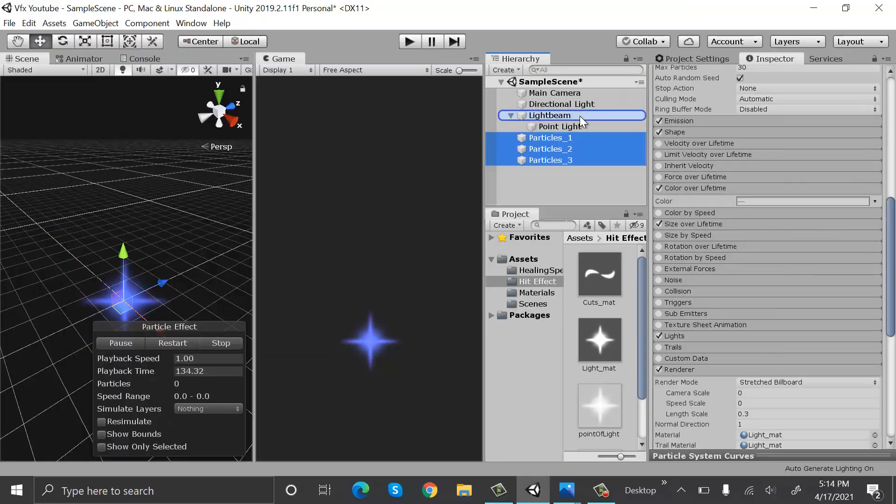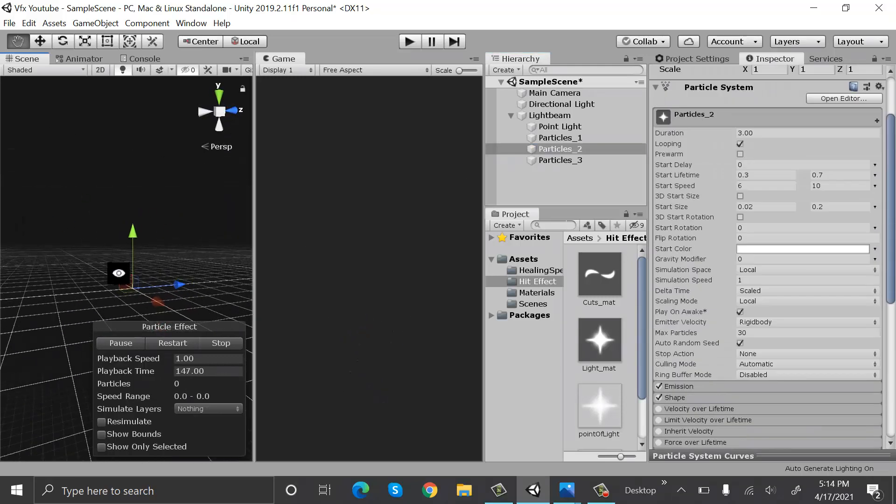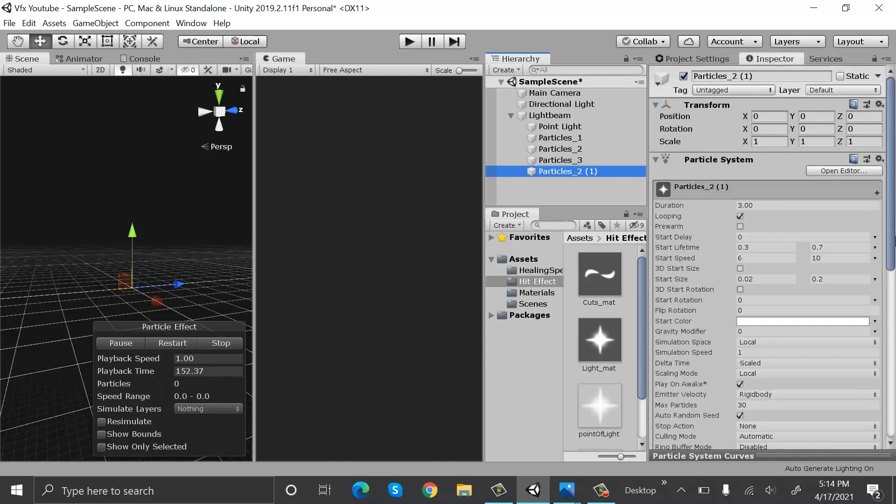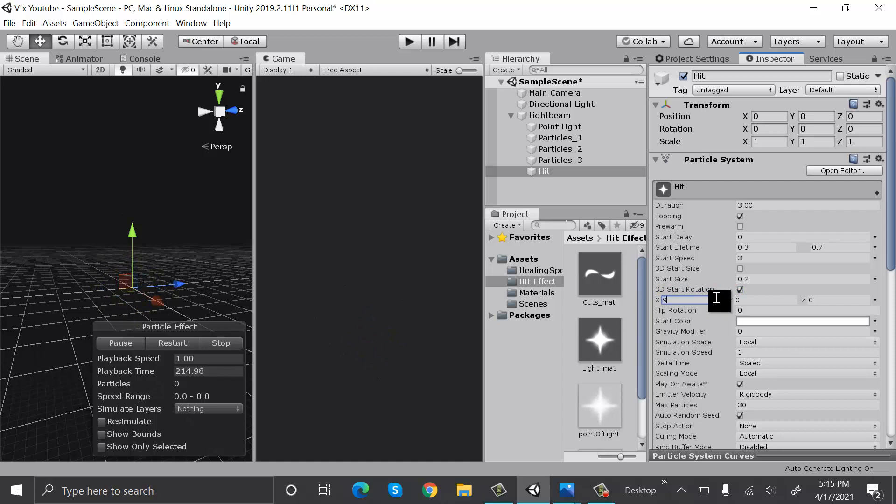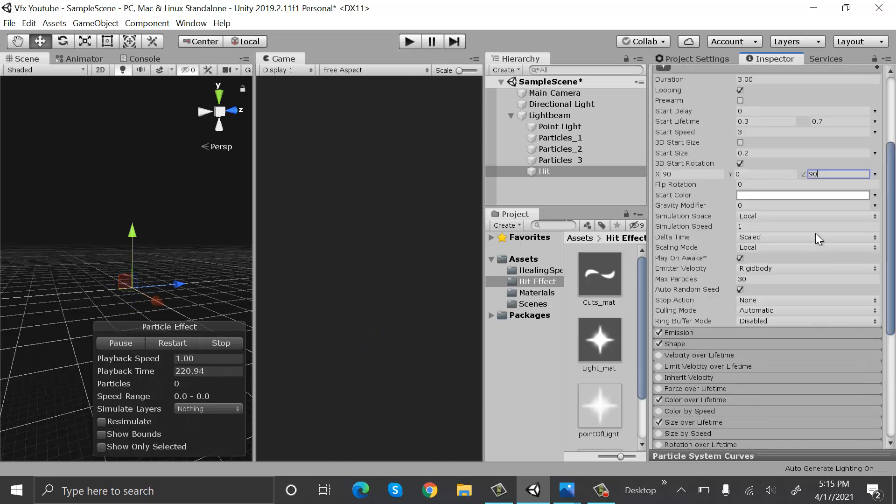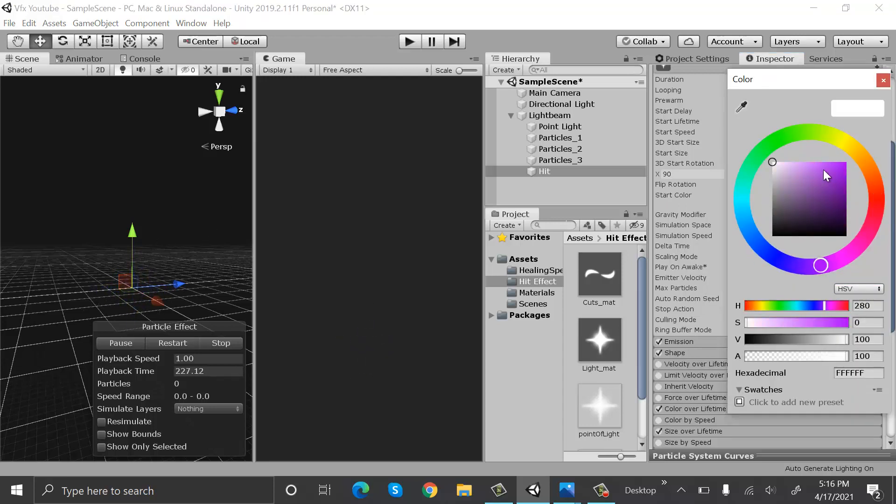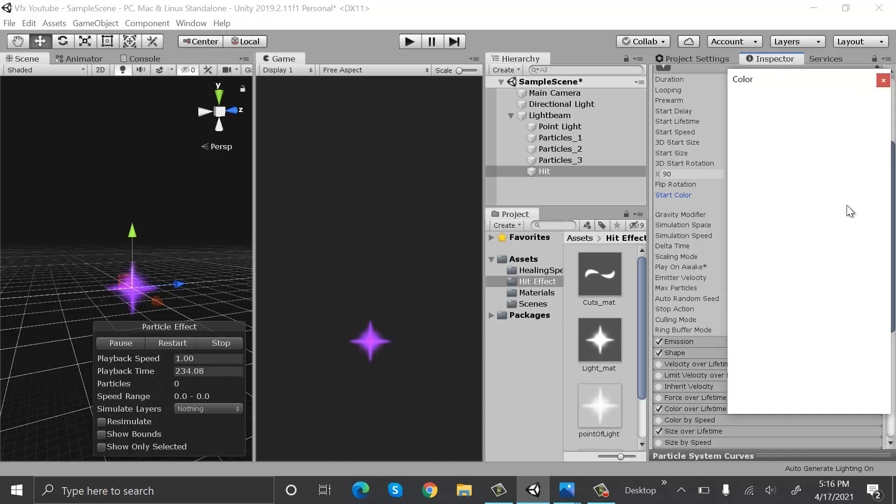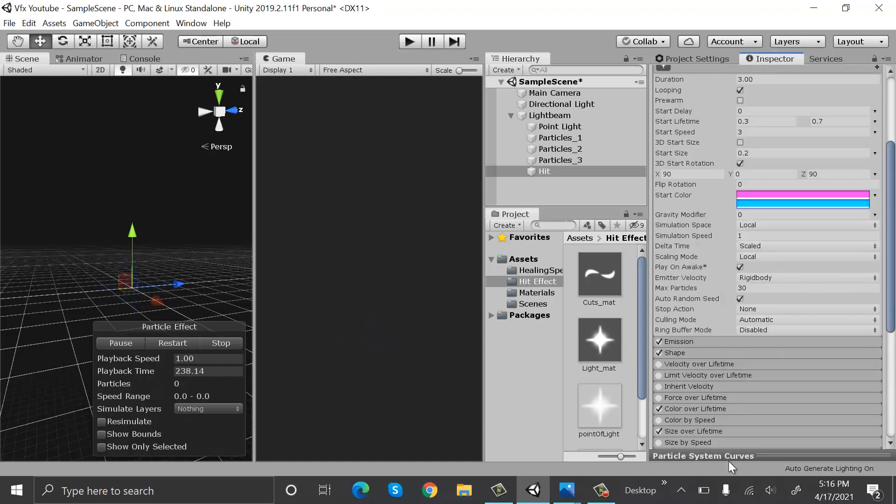Now make all of these children of light beam. Now duplicate particle system 2 and rename it to hit. Set its start speed to be 1 and 4. Set the start size to 3. Now click on 3D start rotation and set the values of 90, 0, and 90. Set the start color to render between two colors. The first one will be pink and the second one will be blue. Max particles is 15.